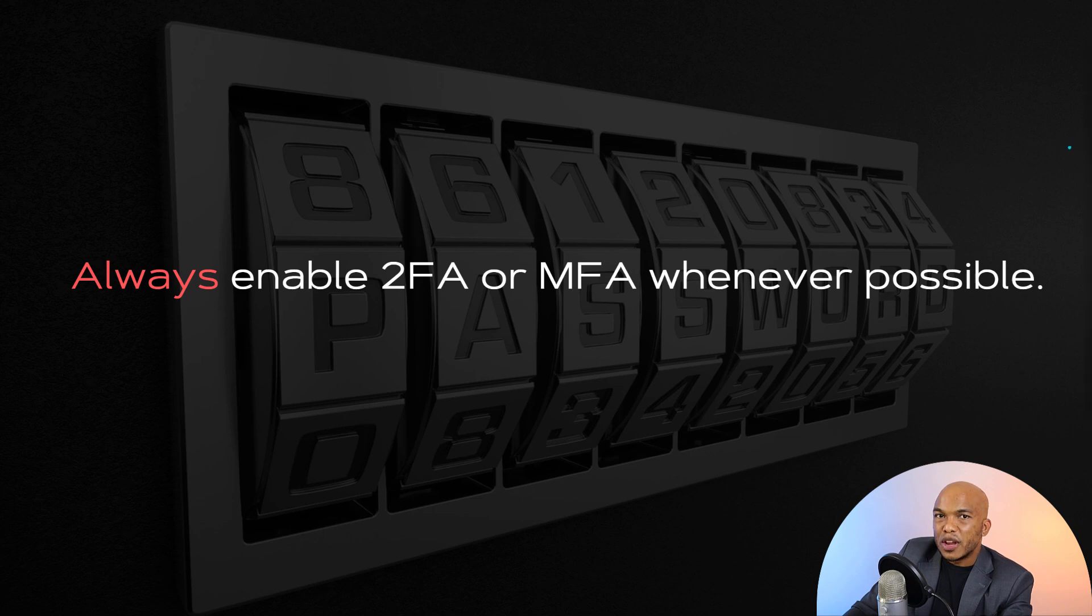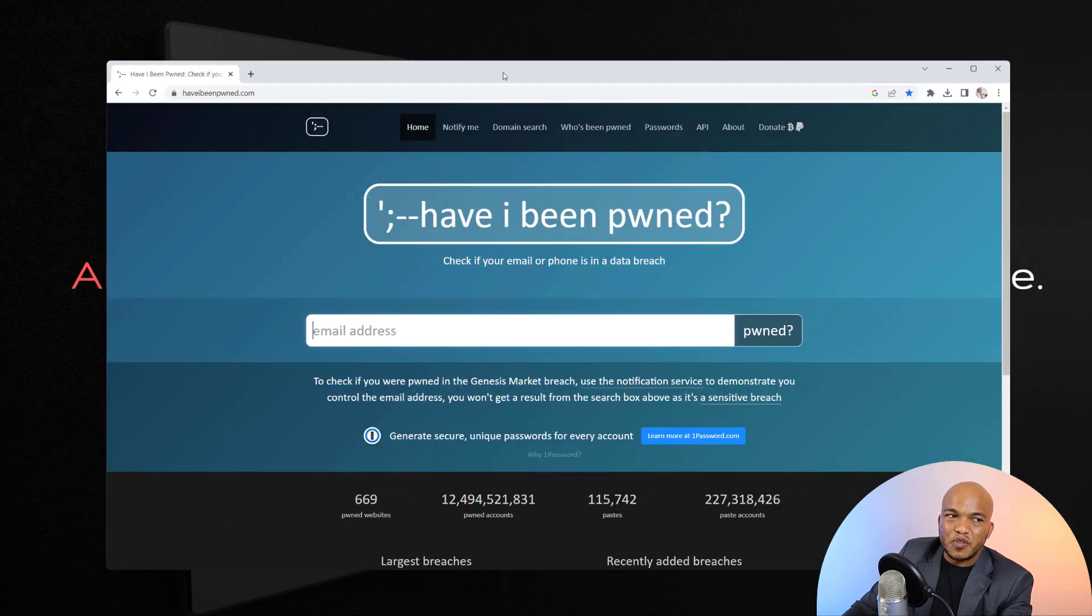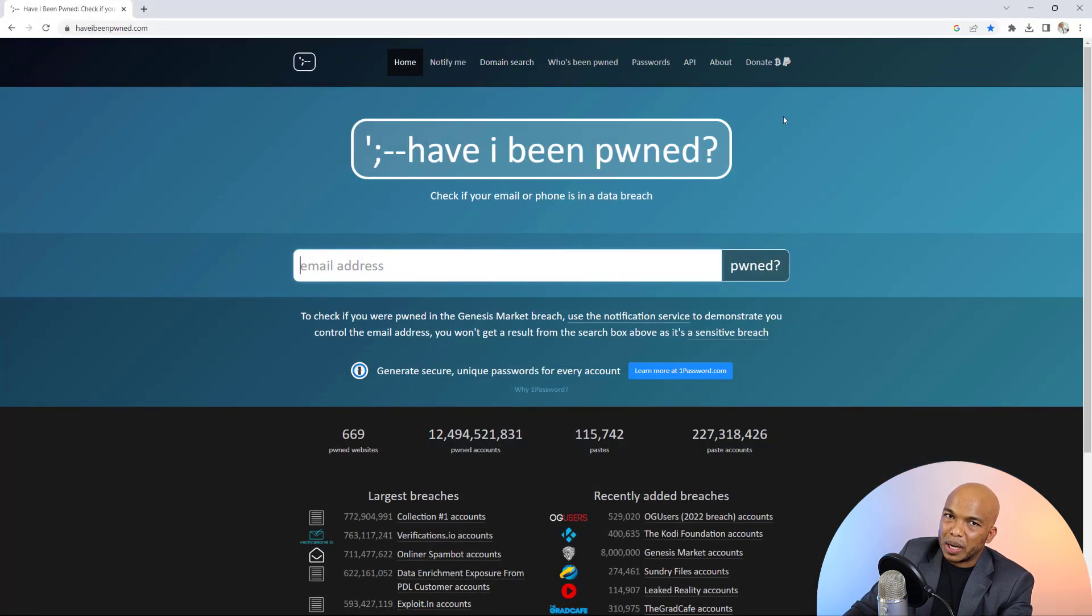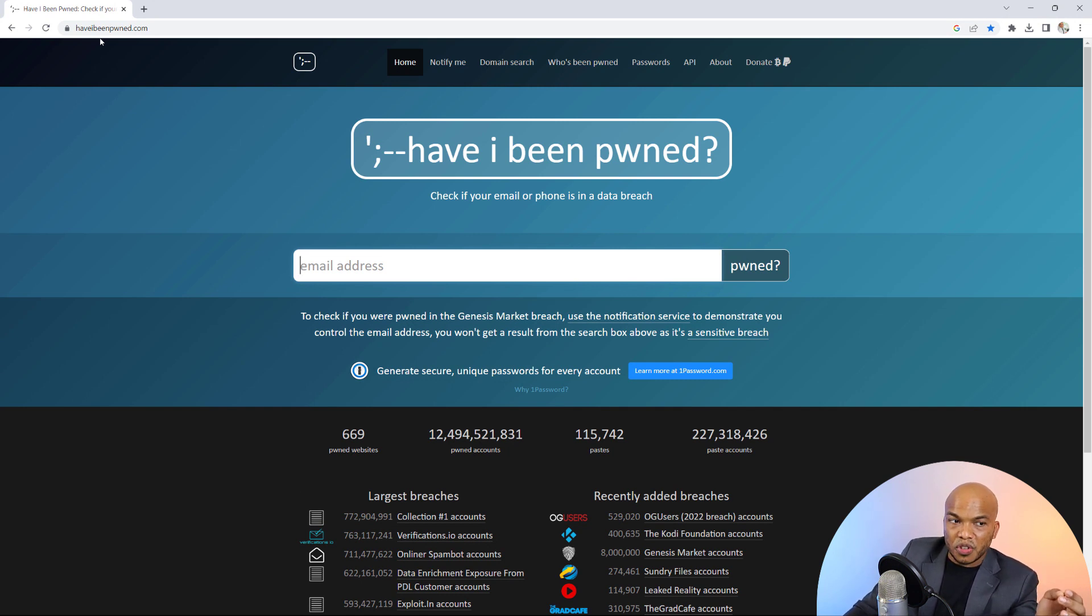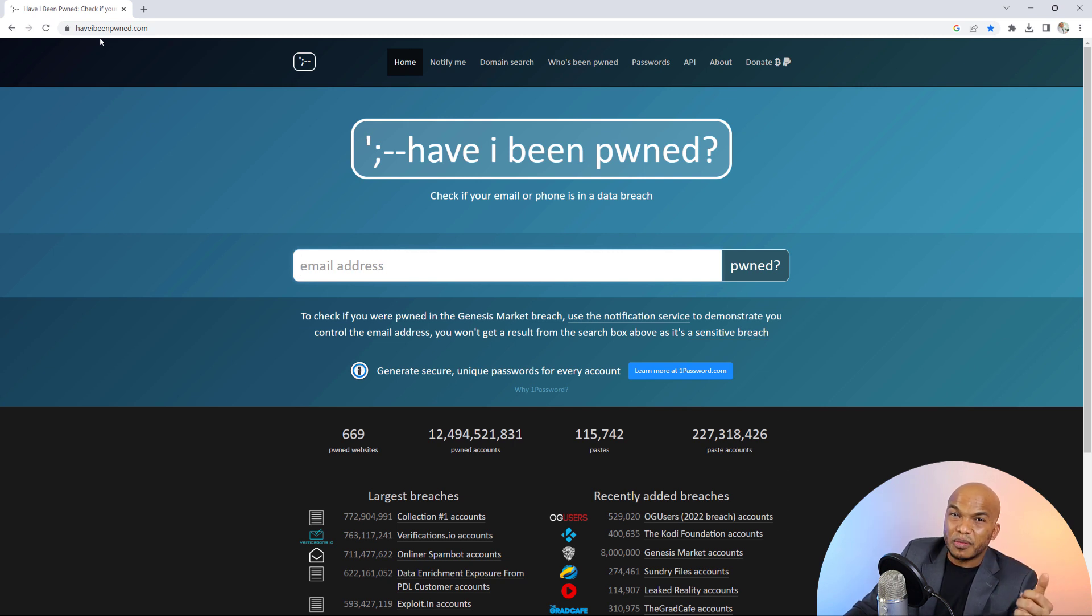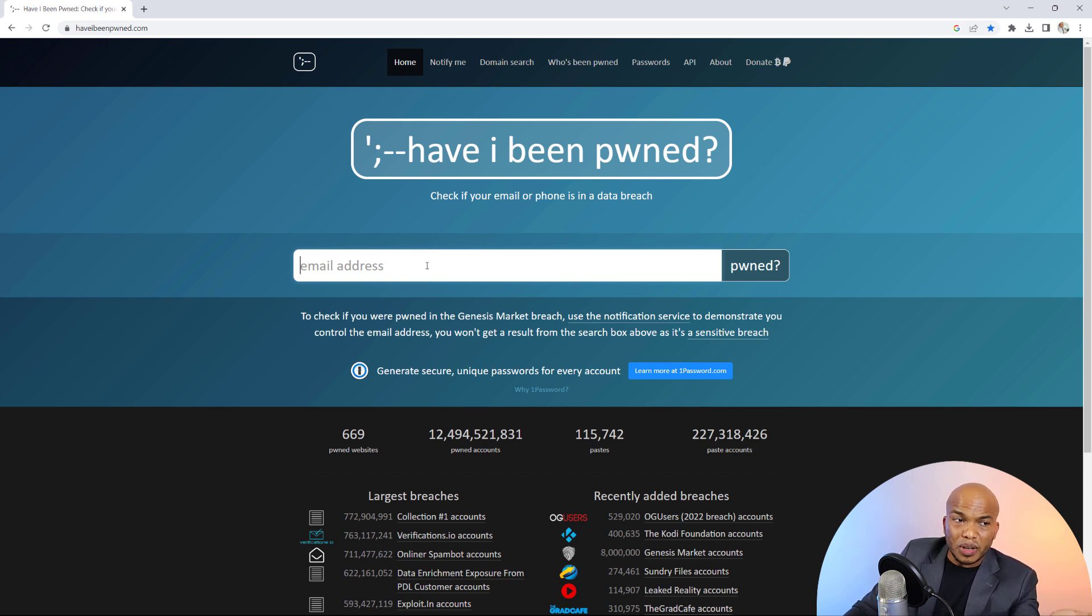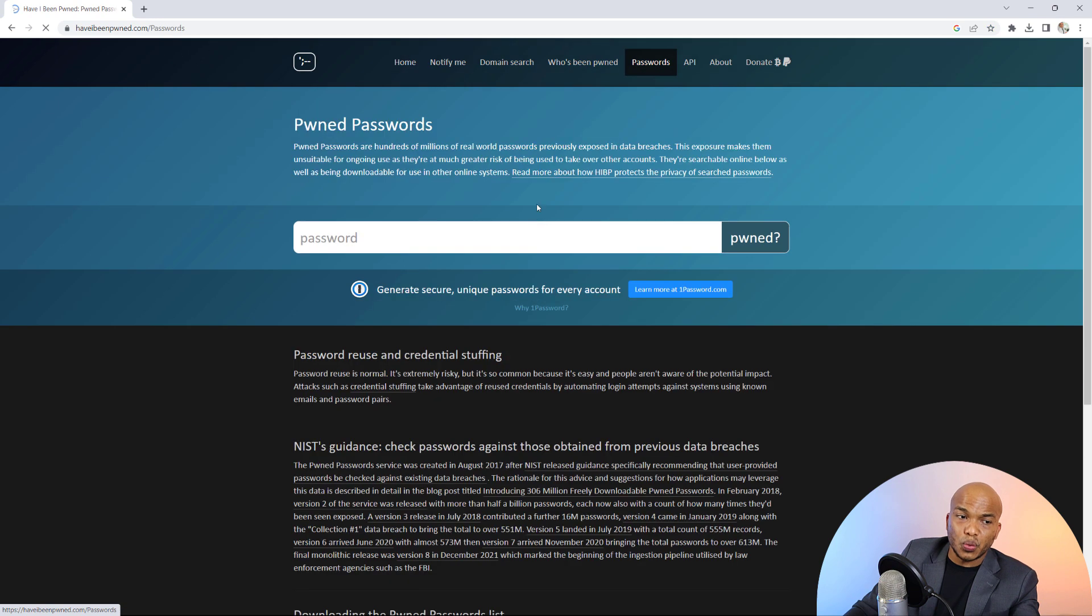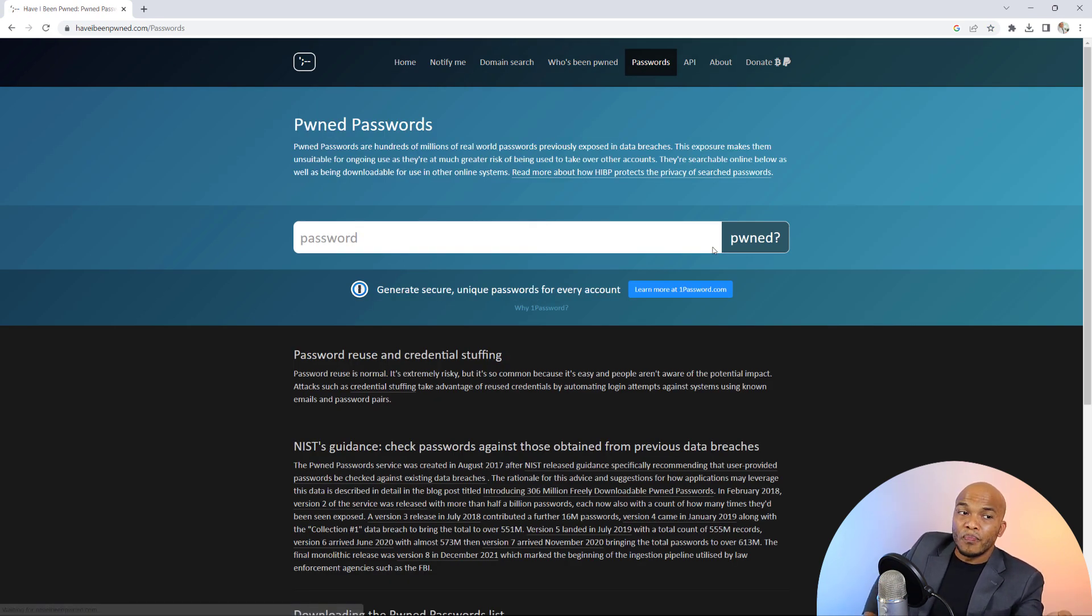One last thing I want to mention before I round up is that if you haven't subscribed to this particular service, haveibeenpwned.com, I would highly recommend that you do so. This is a free service. They keep track of email accounts and passwords that have been breached in any kind of cyber attack. So I would highly recommend you come in here right now. You can provide your email address, you can even provide your passwords and see if such a password has been breached before.